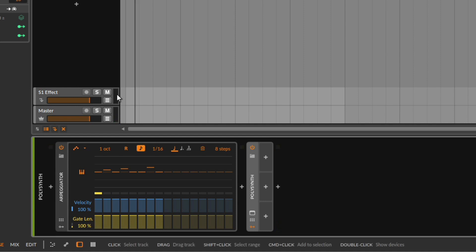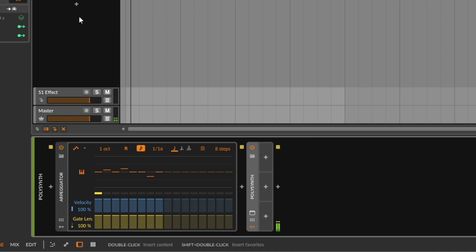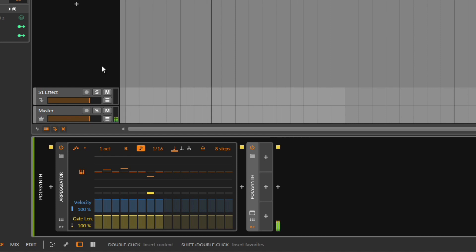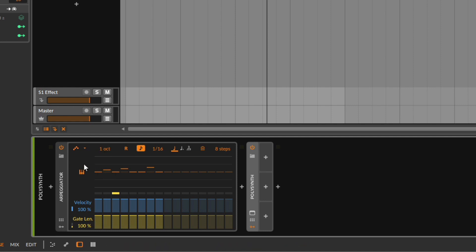Really cool, right? Since you can go up to 24 semitones — which is two octaves — you can go down or you can go up. I'm going to go back to plus seven, I like it a little bit more. So seven, five, three — sounds nice. It sounds good, maybe not that good.